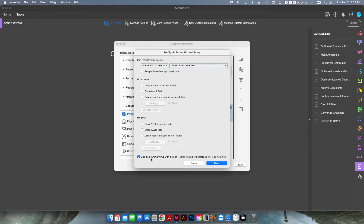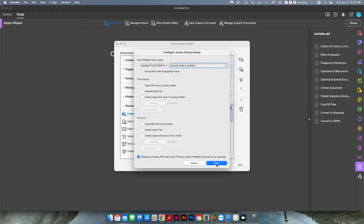This is the same profile we applied to the single PDF, but now we're applying it to all PDFs within a folder. At the bottom here, I'm going to select Display a Summary PDF. Basically at the end it's going to show us a summary of what happened within that preflight — whether it was successful or there was an error. For right now I'm going to leave everything else unchecked and hit Save.